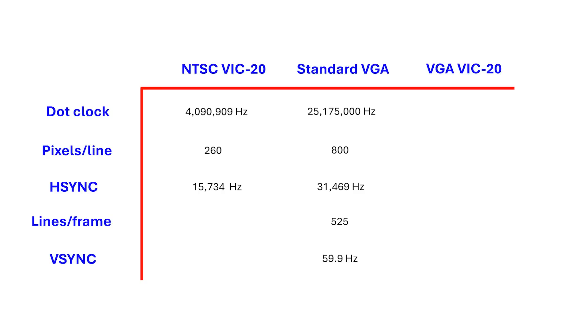Now it does make the design simpler if I use a multiple of 8 for the total number of horizontal pixels, so I'm going to use 256 instead of 260, which corresponds to 32 8-pixel characters. 256 times 31.5kHz, which is the VGA H-Sync rate, gives us a dot clock of just over 8MHz.